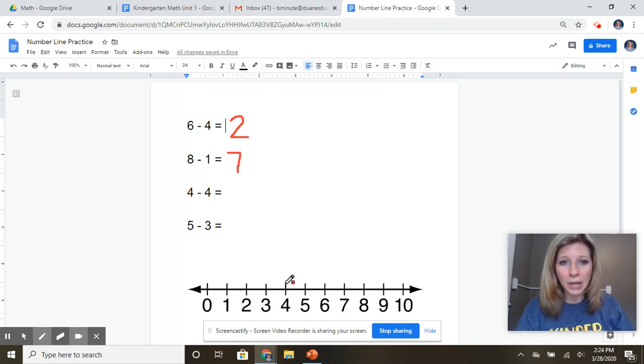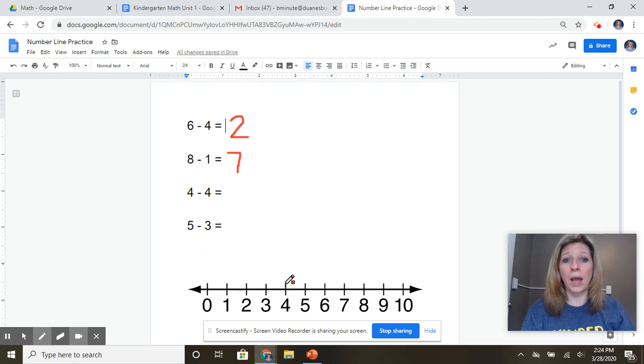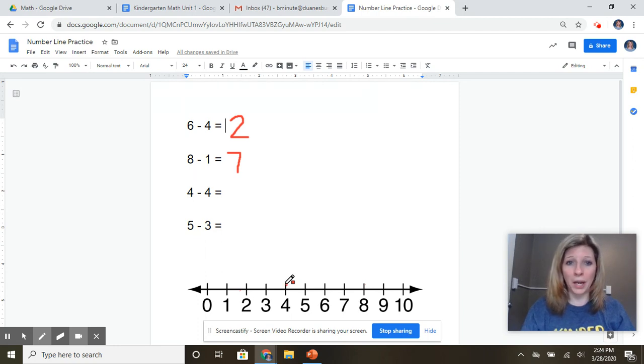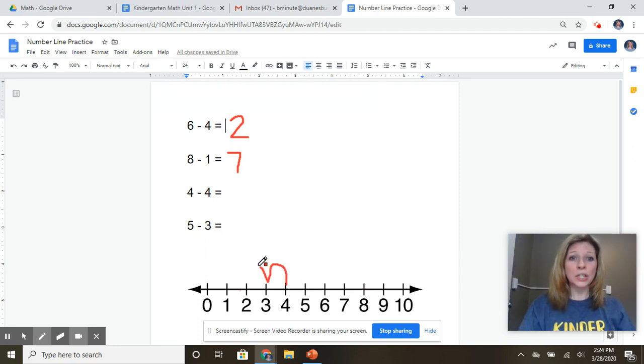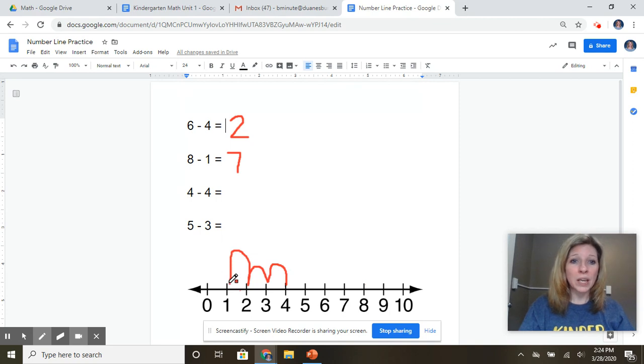So here I am at four. And I'm going to jump back four. I'm going to count out loud as I do it. Here I go. One, two, three, four.